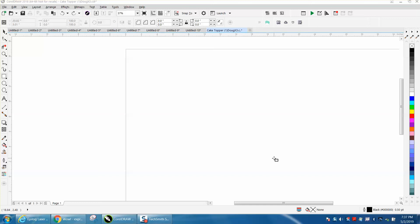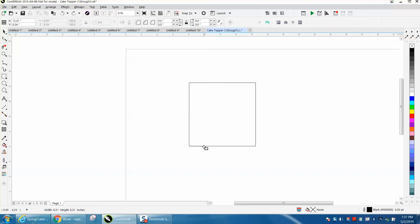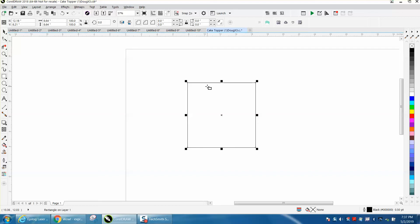Hi, it's me again with CorelDRAW tips and tricks, and somebody just posted on Facebook how to skew the bottom of a rectangle or a square to make the bottom larger or the top larger. I think I've made a video on this before, but this is so simple.